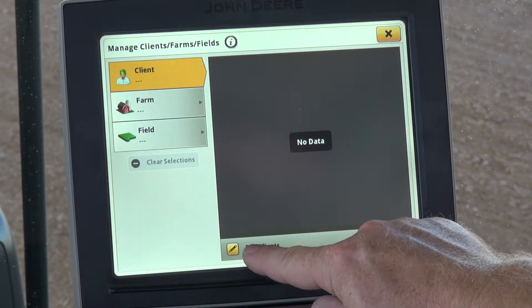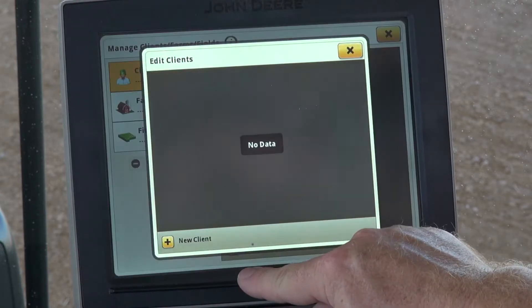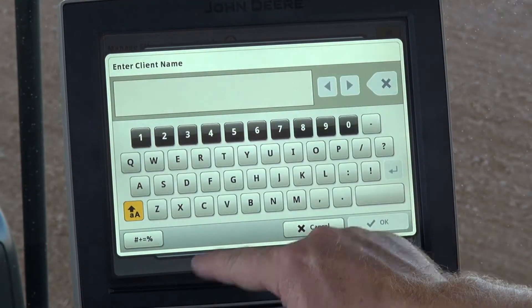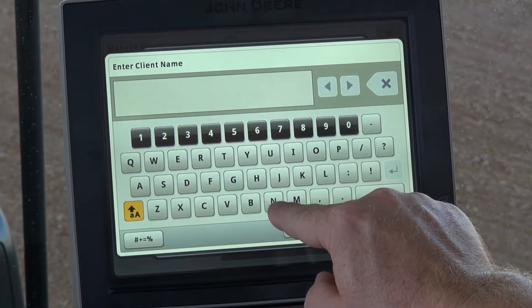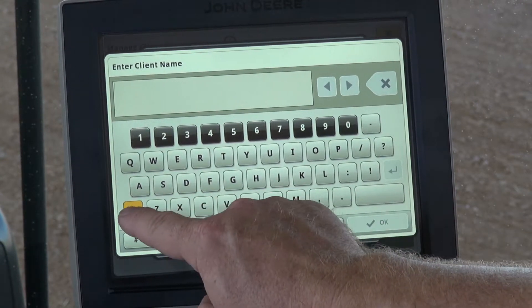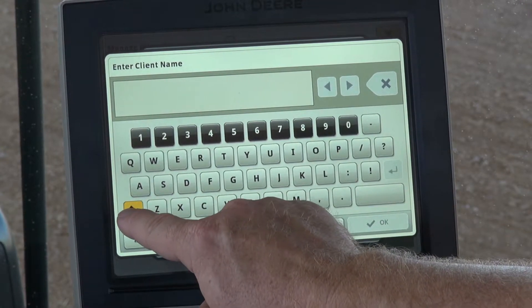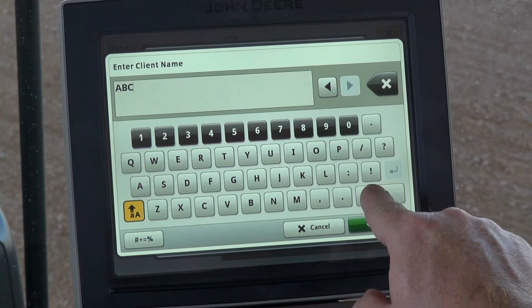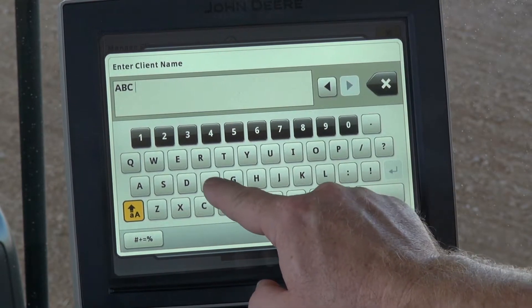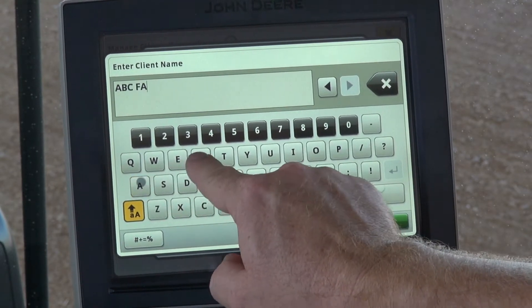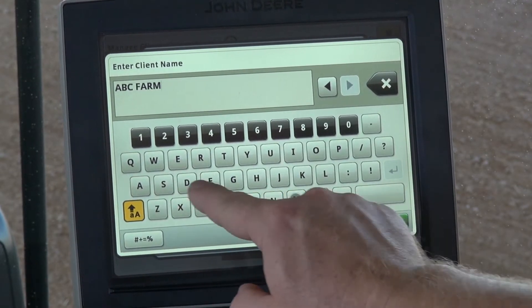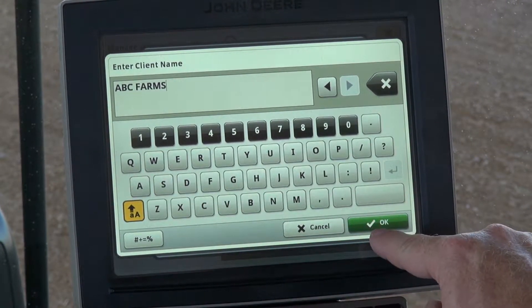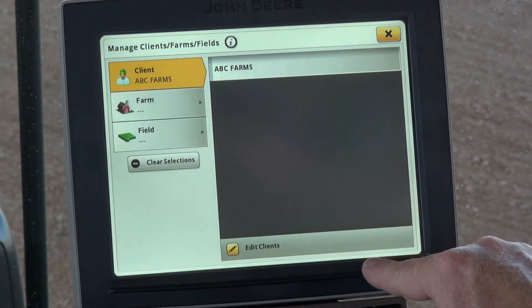We'll go into Edit Clients, then go to New Client, type in your farm name, then select OK.